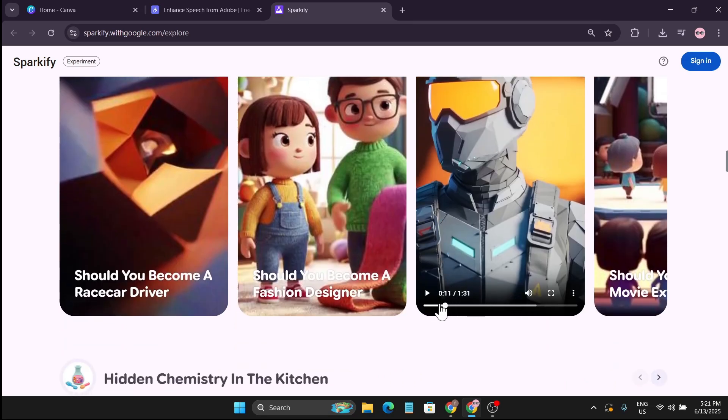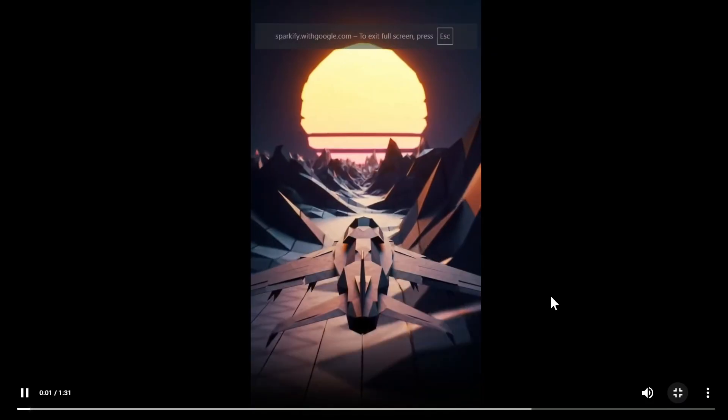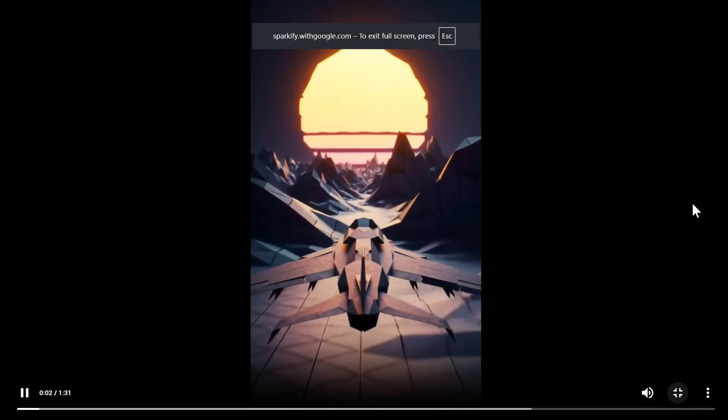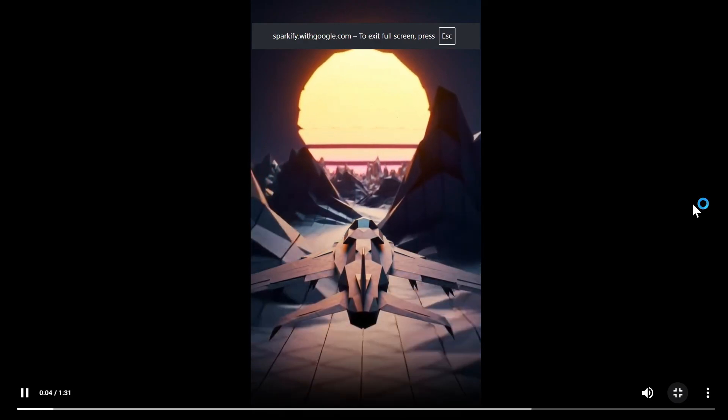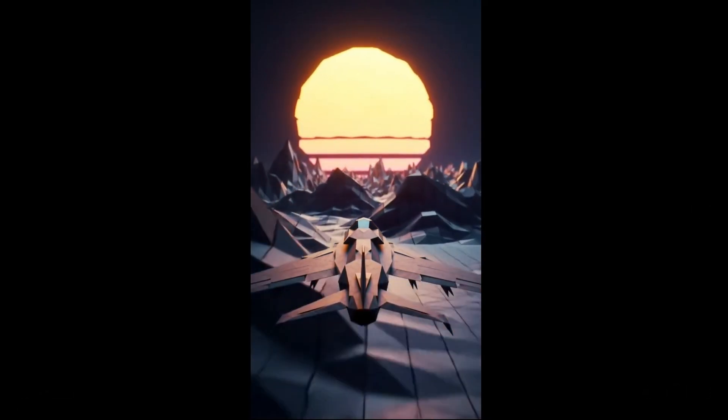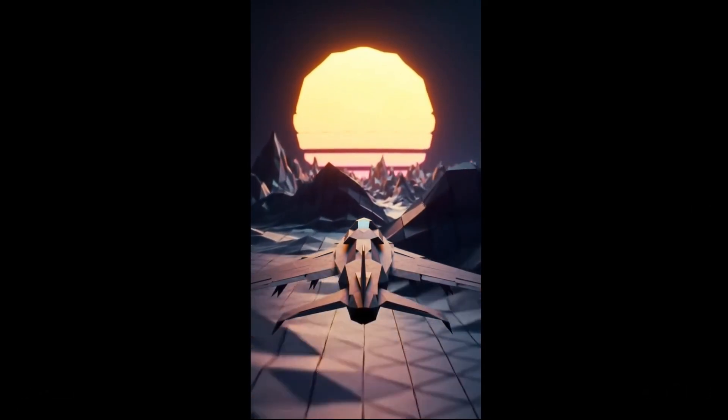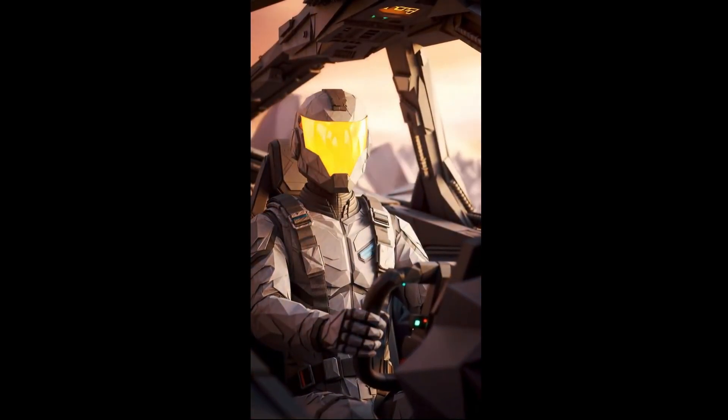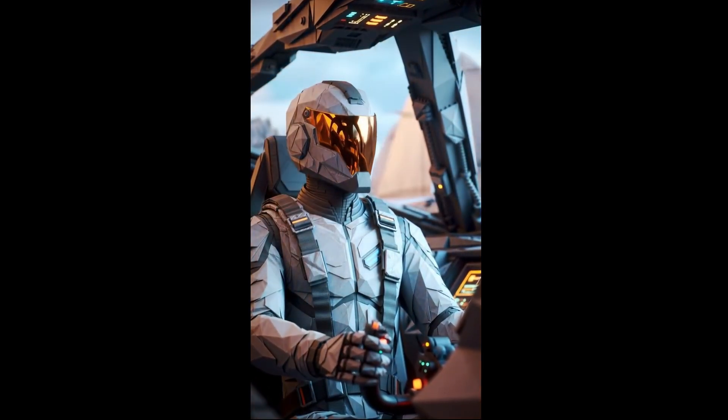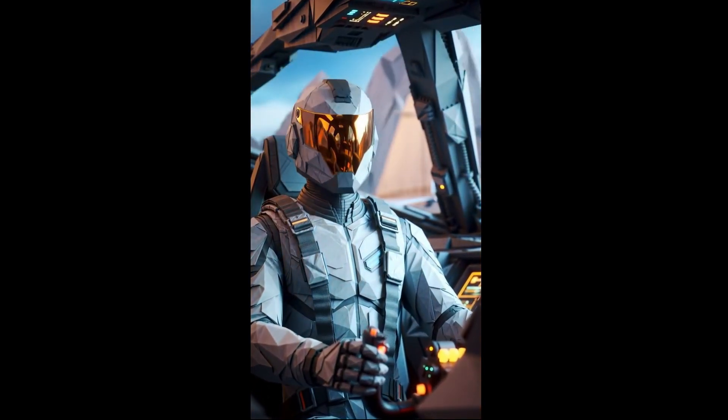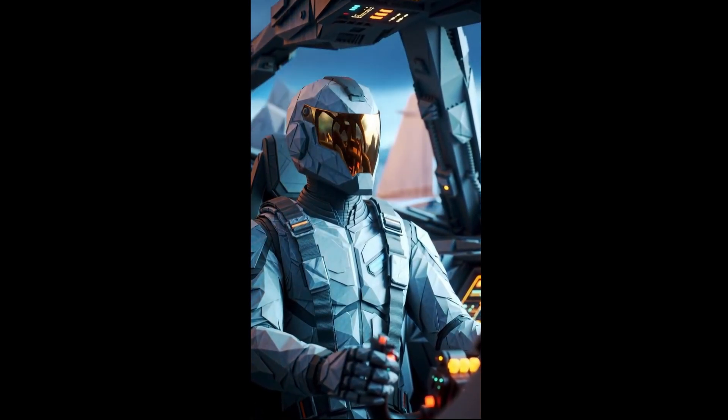So if I just play this video: 'Ever dreamed of touching the sky? Not just as a passenger, but as a pioneer pushing the very limits of flight. Imagine piloting machines no one else has flown. You're the first to feel how cutting-edge technology truly performs.'